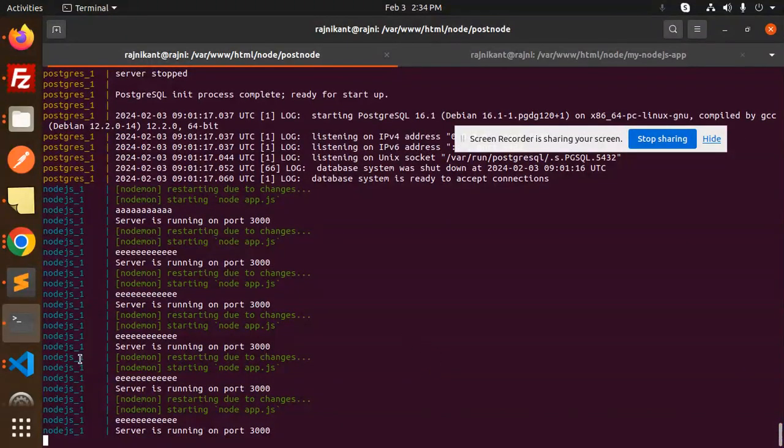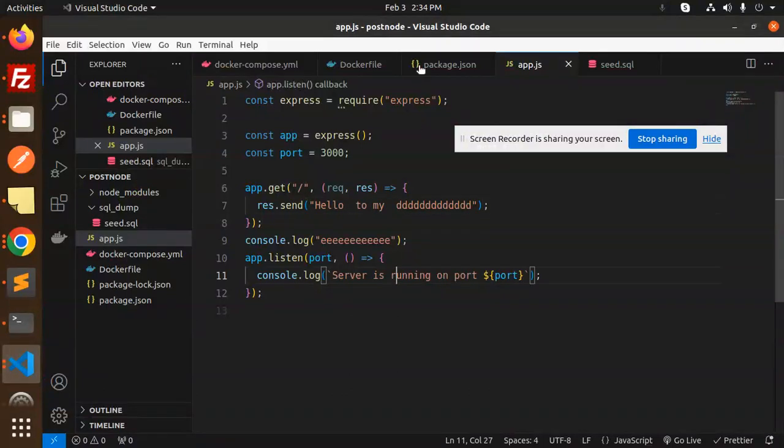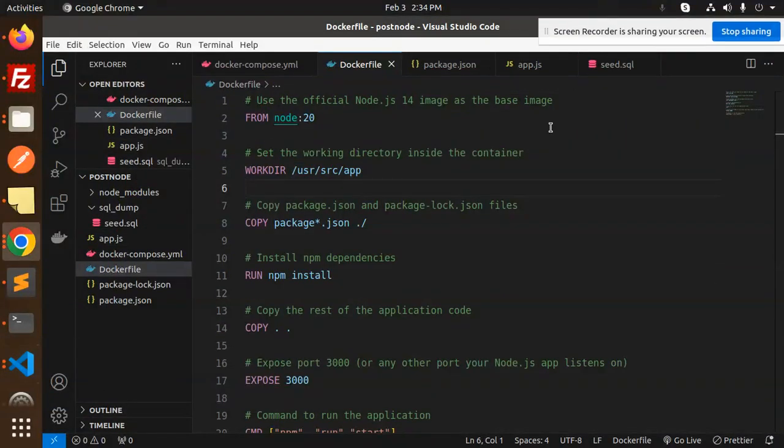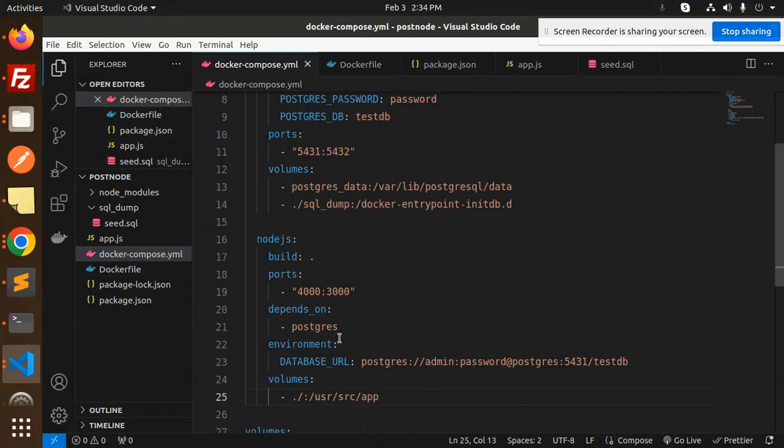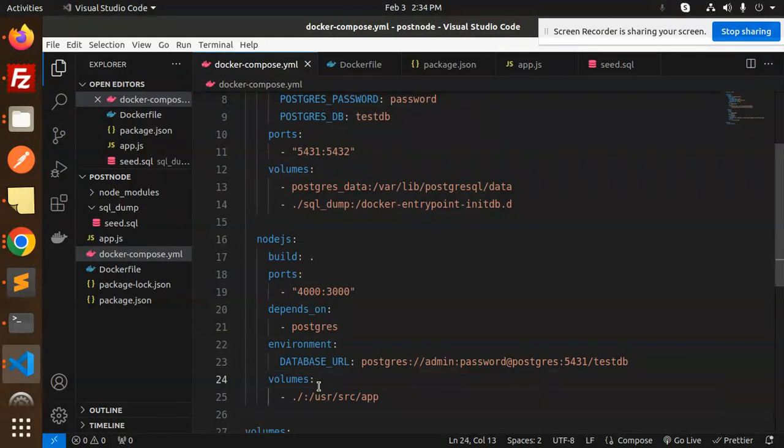So how are we going to do that? The steps you should note down: First one is the Dockerfile - the working directory should be user/source/app. In the Docker Compose, make sure the volumes are configured because we are mounting with the volume. I'm going to mount my current directory with the user/source/app.